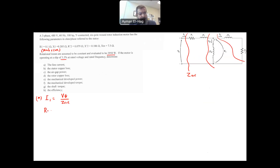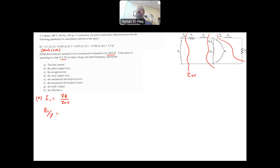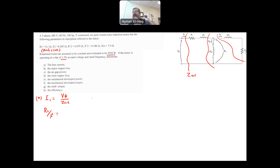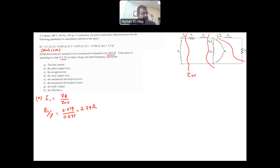R2 over S — the reason we divide R2 by S is because the frequency of the rotor is different than the frequency of the stator; the induced voltage in the rotor is different. Because of that difference in frequency, to do the matching of frequencies, we have to divide R2 by S. So this is equal to 0.079 divided by S, which is 0.033, giving 2.39 ohms.